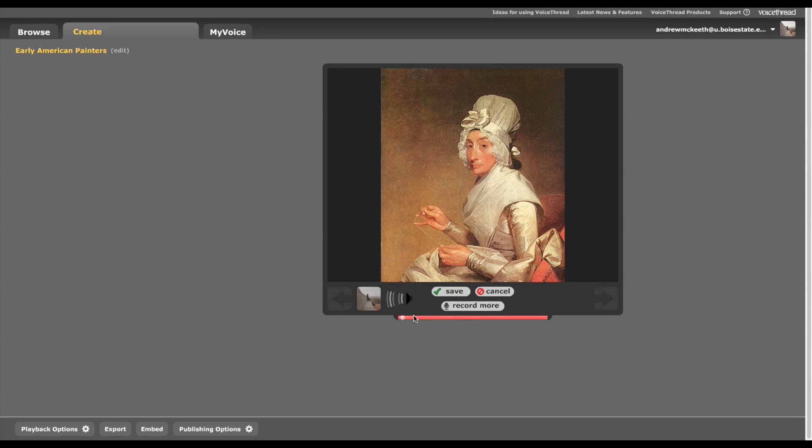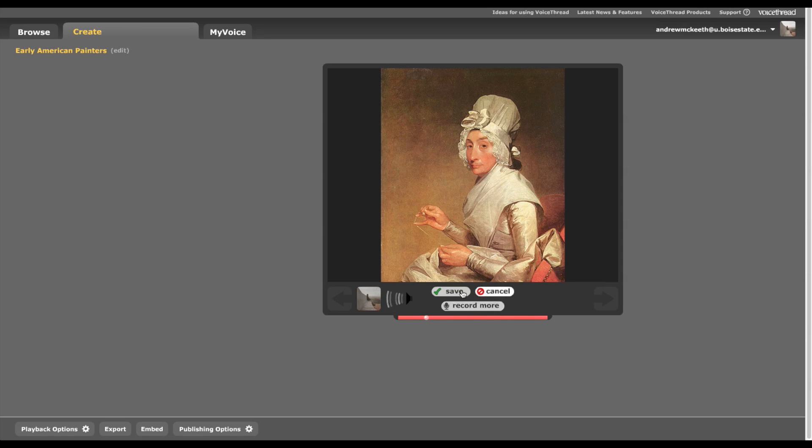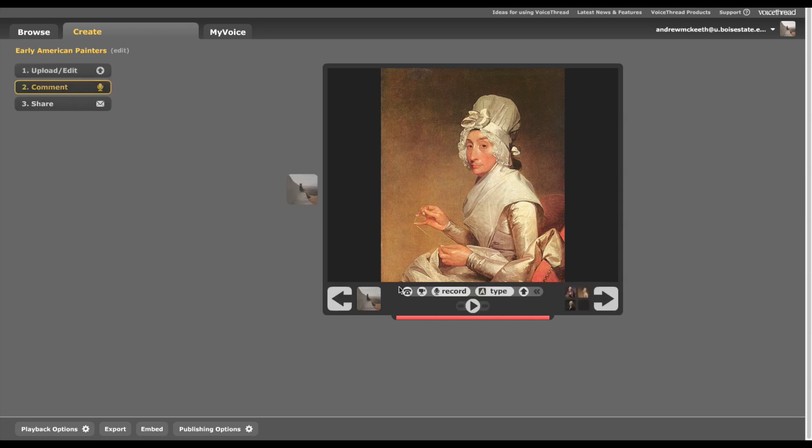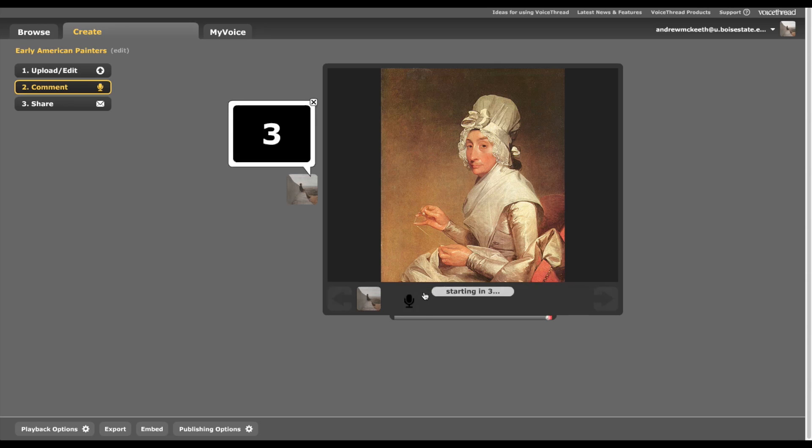Now after I've recorded, it'll play it back to me so I could listen to it. I could save it, I can cancel it, or I could add some more. I'm going to go ahead and save it. You can use the pen tool while you're recording audio, the same thing with video.